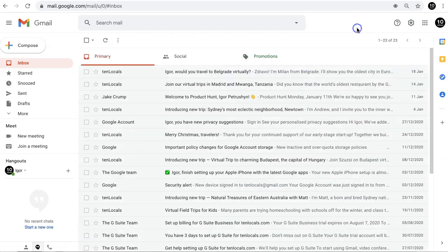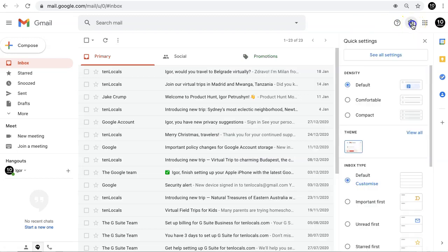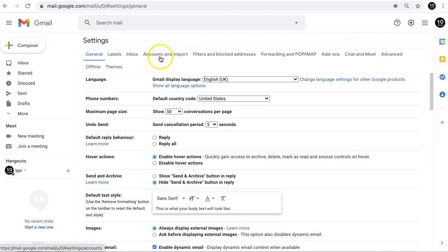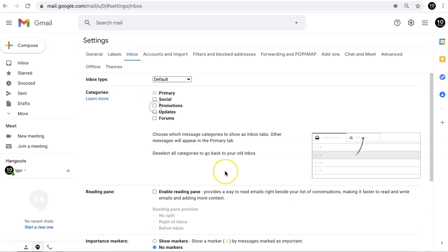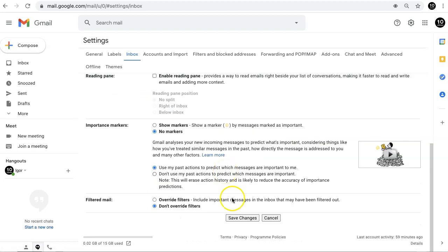And the last thing. You may want to get all emails delivered to the single inbox. Here's how to do it. Go to Settings, click See all settings, choose Inbox tab and clear checkboxes for Social and Promotions.